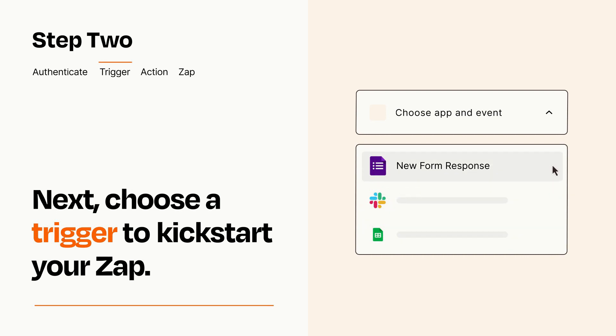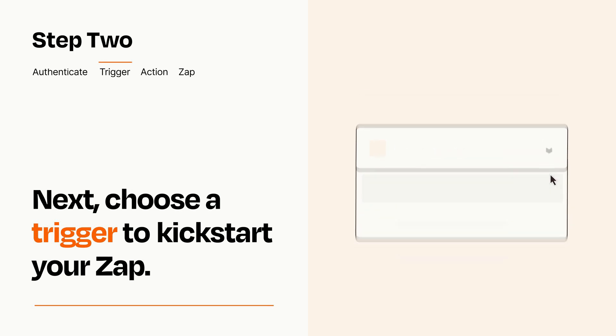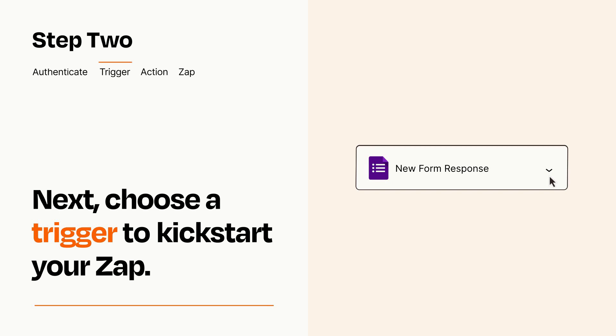When you set up this step, your Zap will pull in test data from your trigger app that you'll see later when setting up your action app.